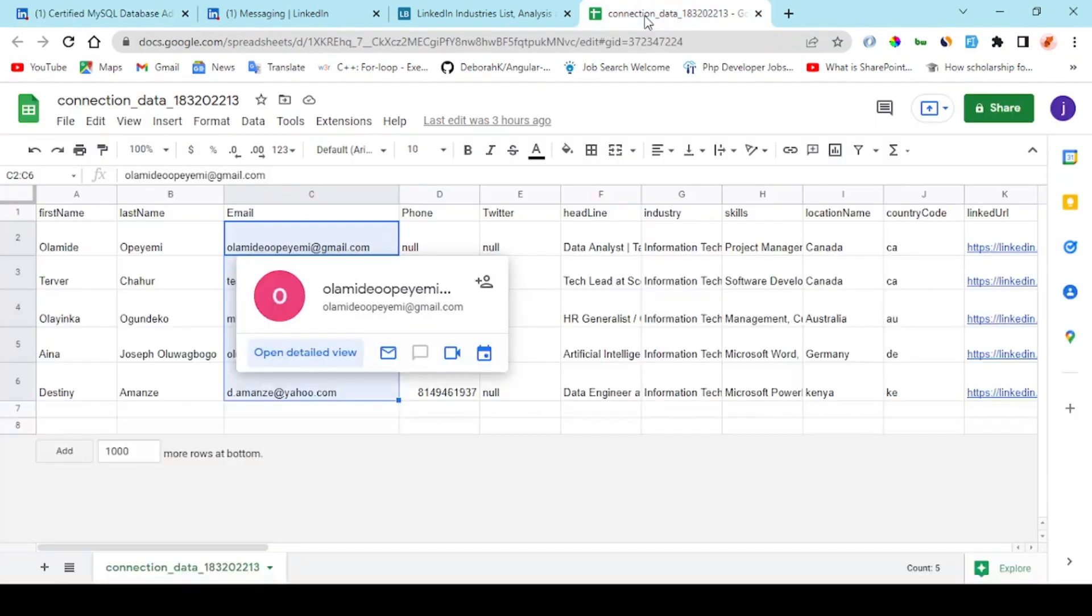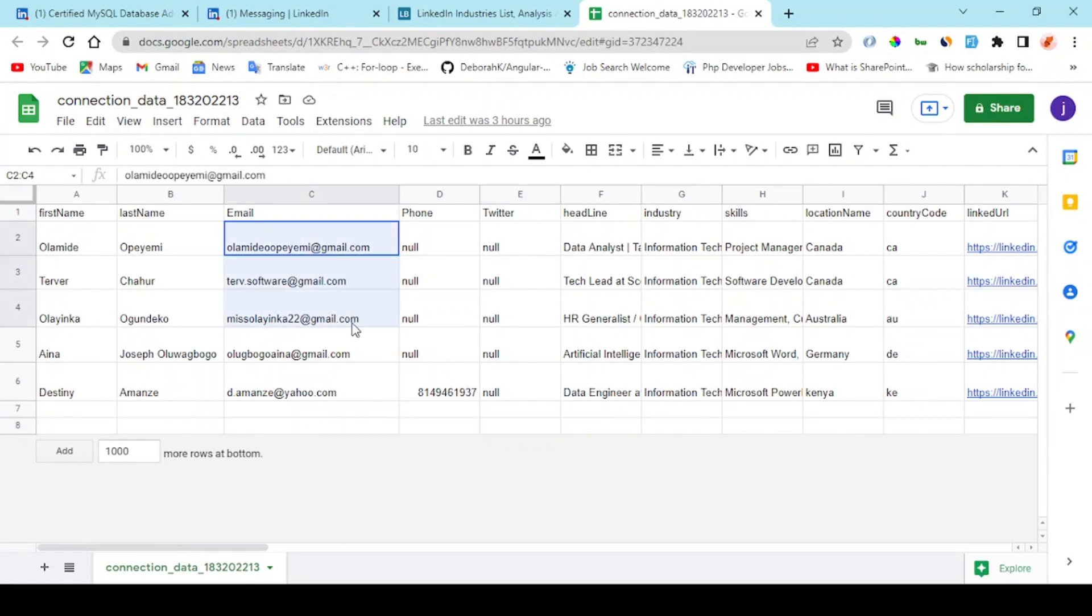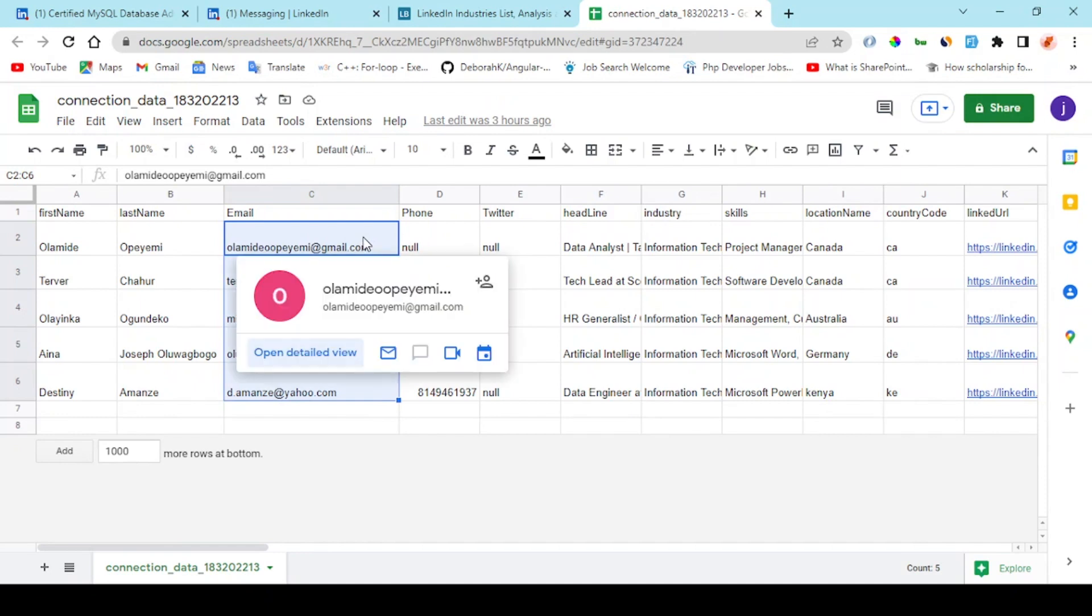You're going to see the user's data right here, and you can grab the user's email and add them to your email list and start selling your product to them.